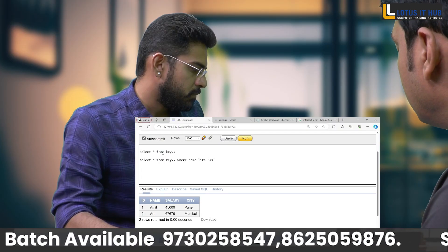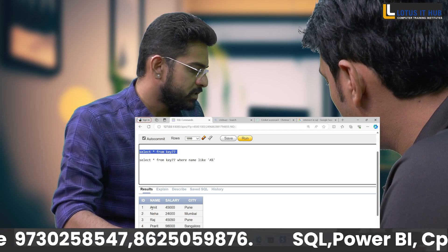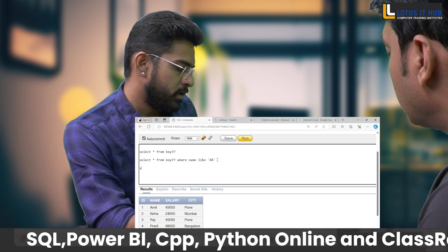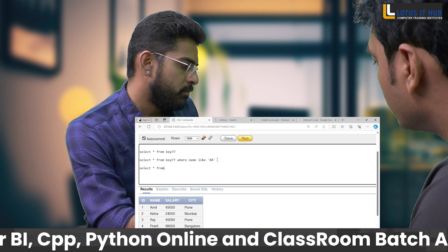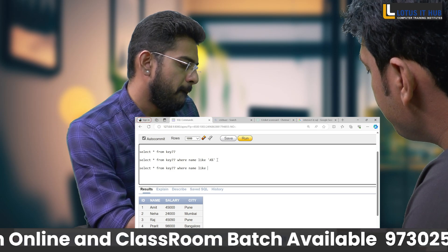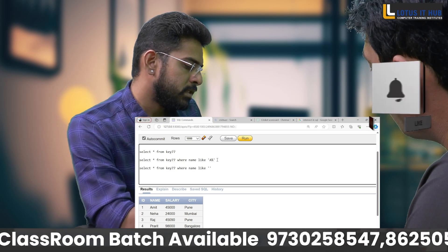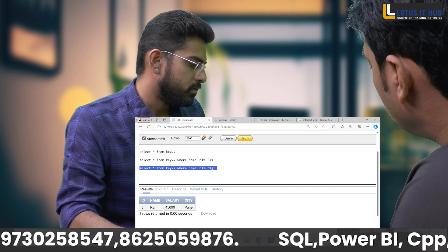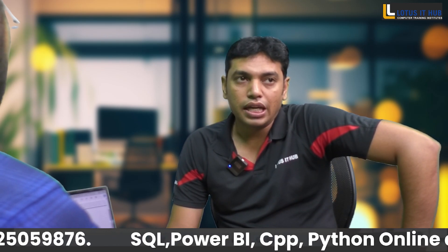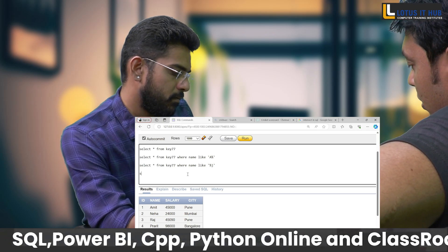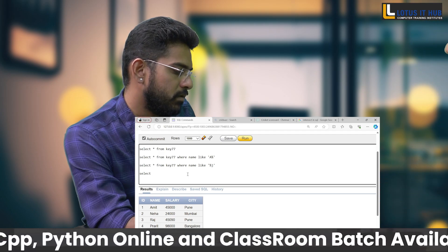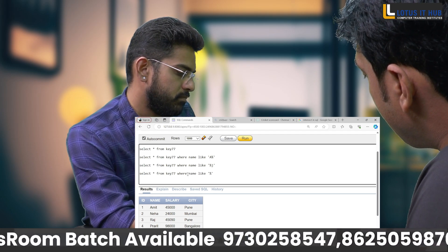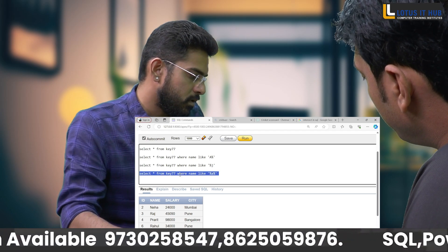The query worked — here are the two names starting with 'A'. Next, to find names ending with 'J': SELECT * FROM table_name WHERE name LIKE '%J'. And here is the output. For names containing 'A' anywhere in the string, I'll use: SELECT * FROM table_name WHERE name LIKE '%A%'. Yes, here is the output.